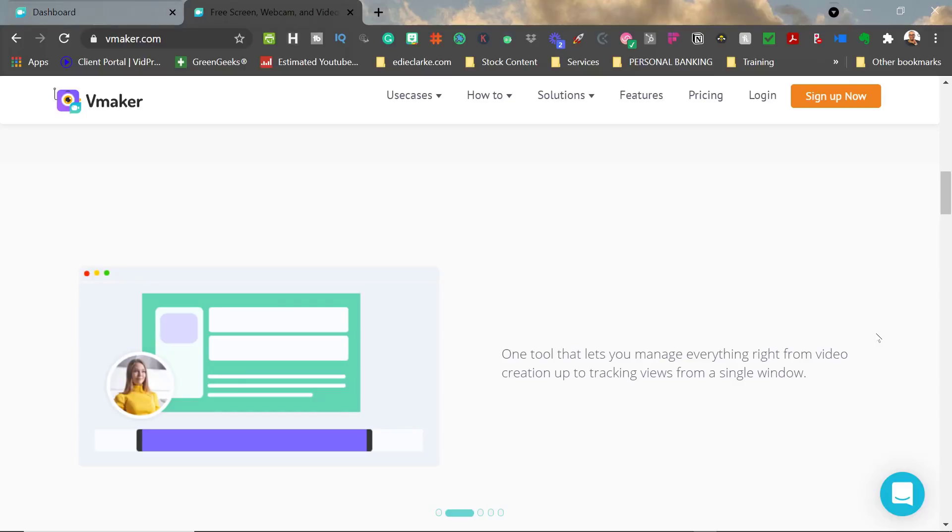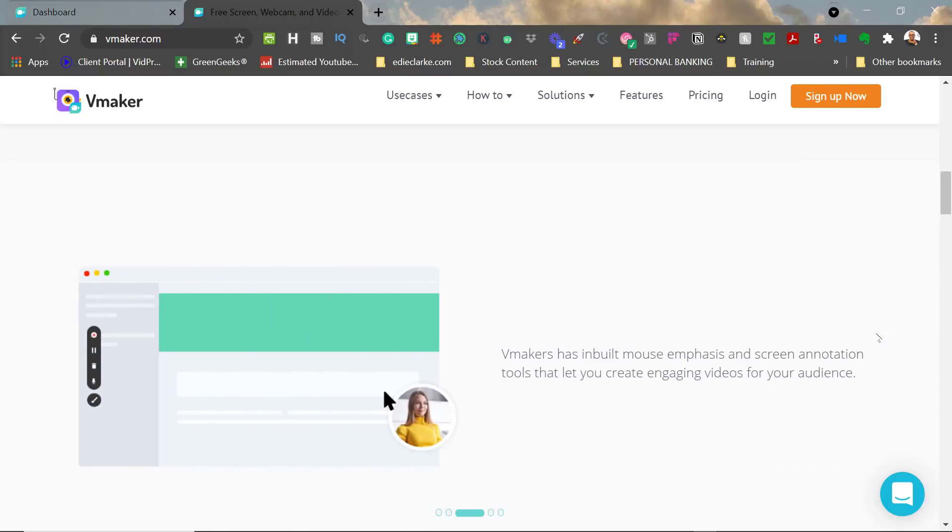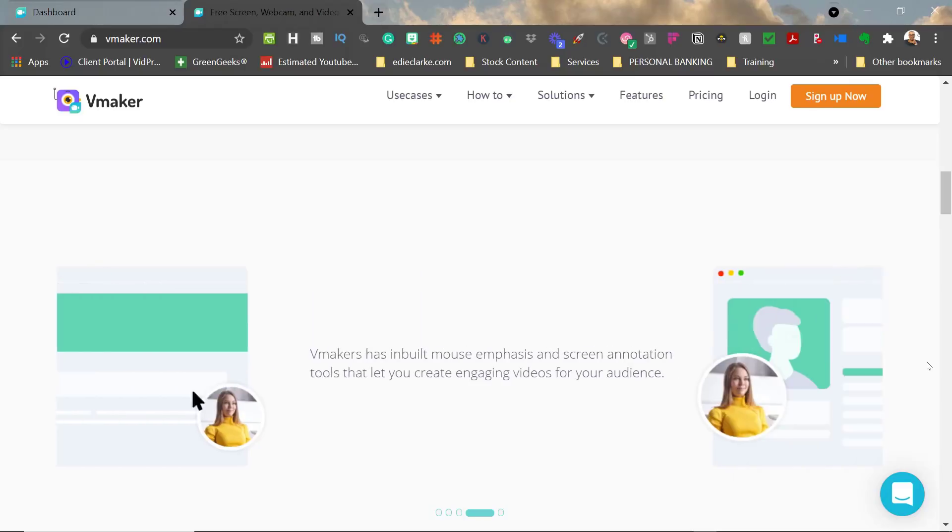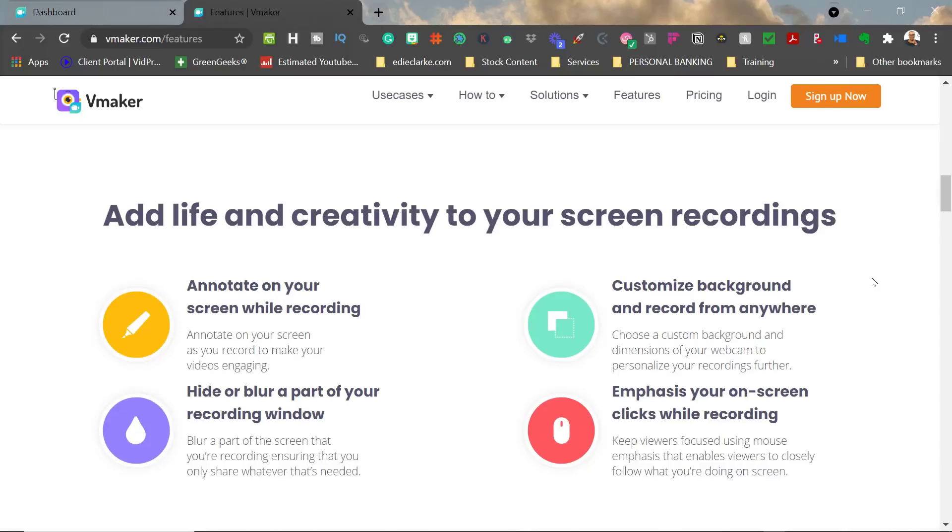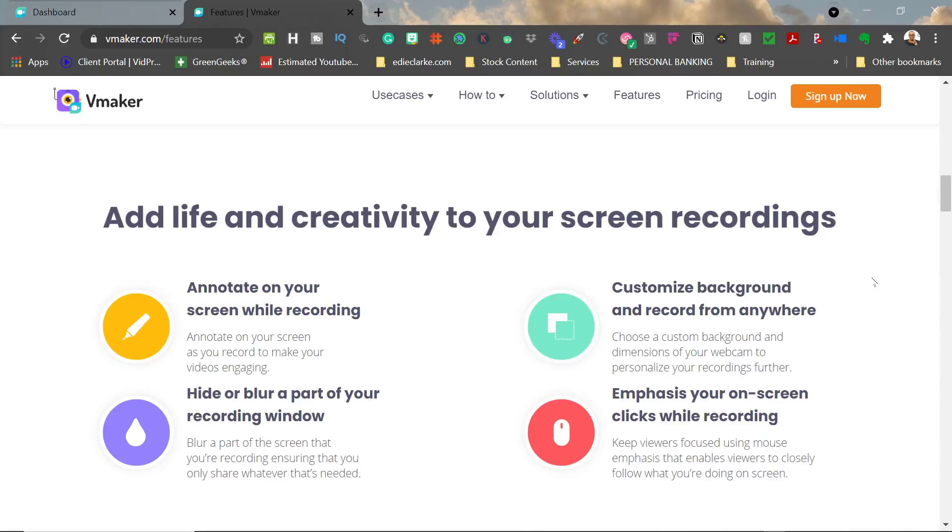Vmaker does have some interesting features that are going to be coming out that I want to create featurettes on because I think those are impressive, and I'm curious to see what they're going to look like and how they can be used once they're released. One of them is being able to schedule your screen recordings.